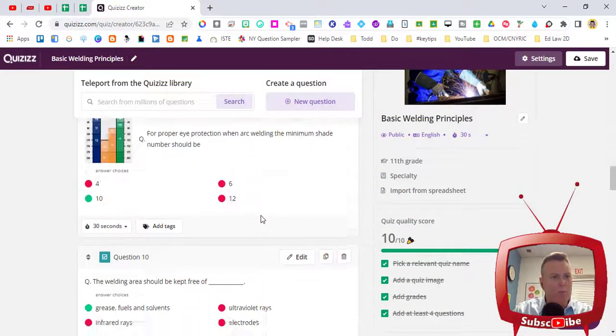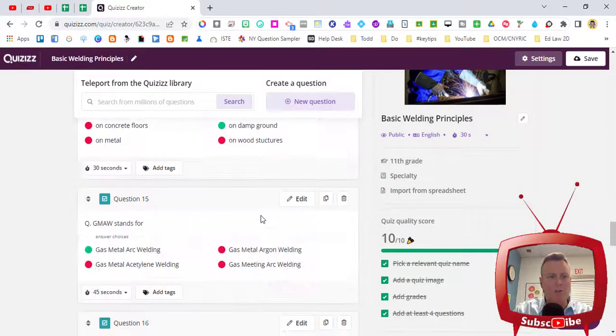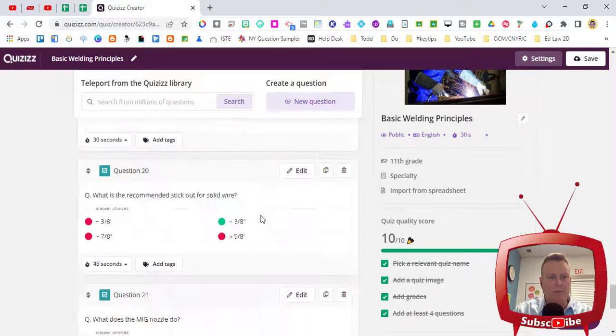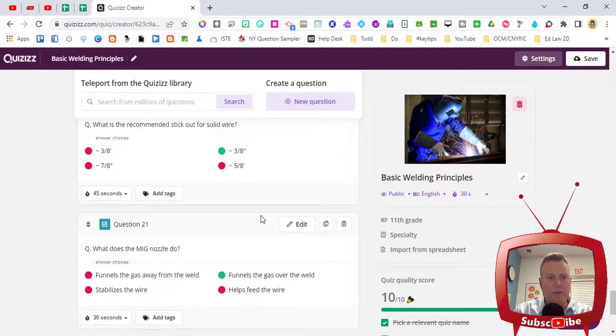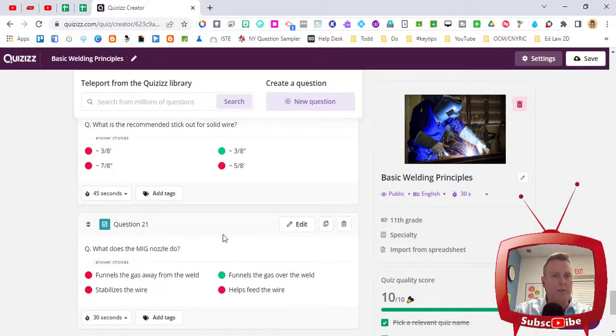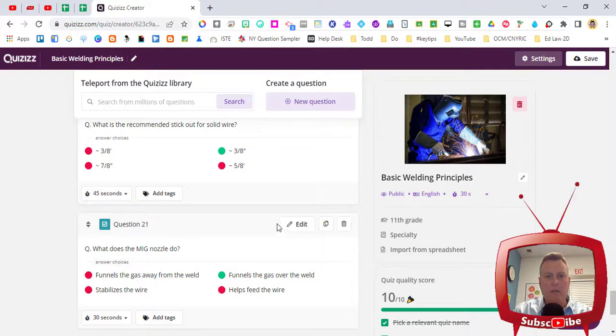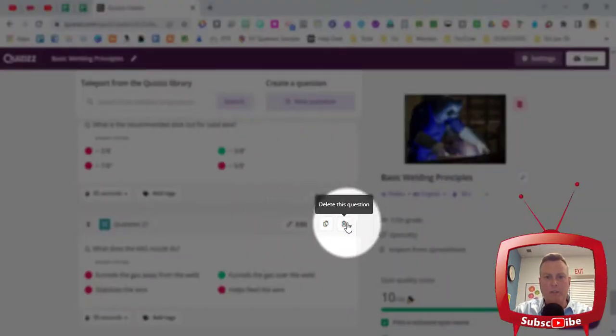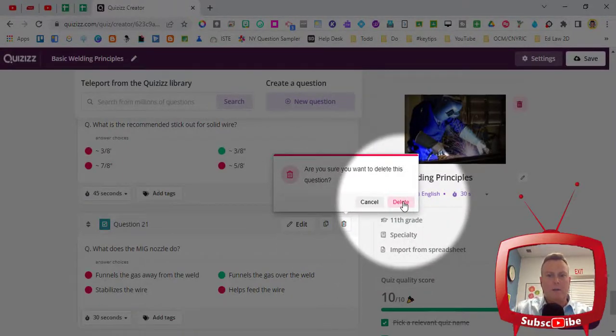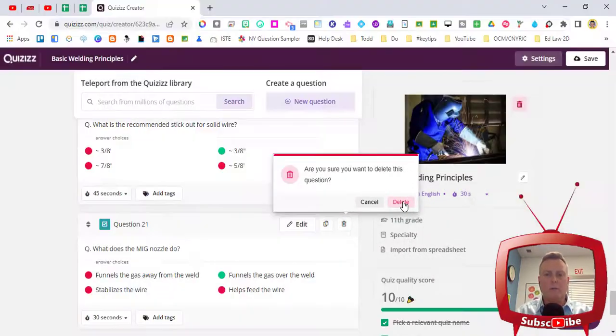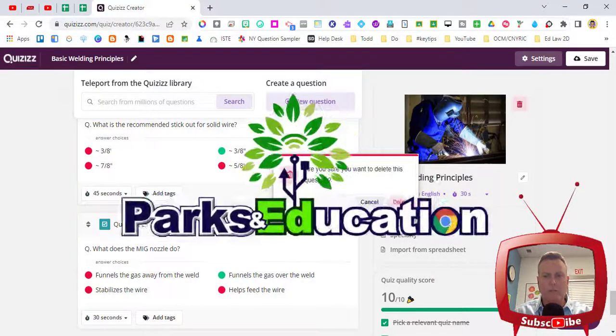Now what we did was we kept all the questions that happened to be in this test, but if we wanted to get rid of one, let's say 21 doesn't go along with our quiz, all we do is click the trash button that's on the right hand side of that question and it will delete the question. Quick pop-up says are you sure? Yes we want to delete it.